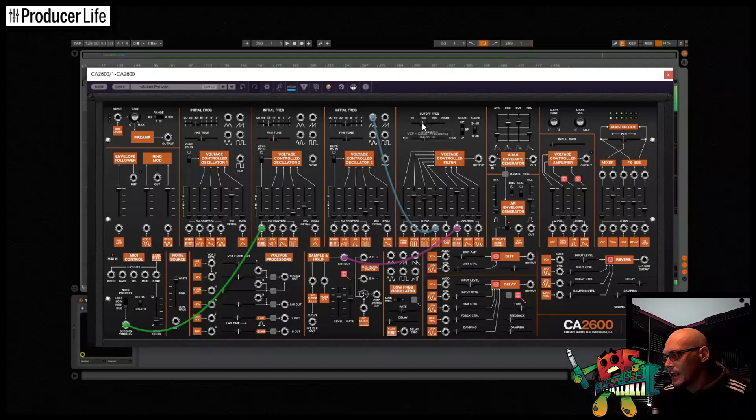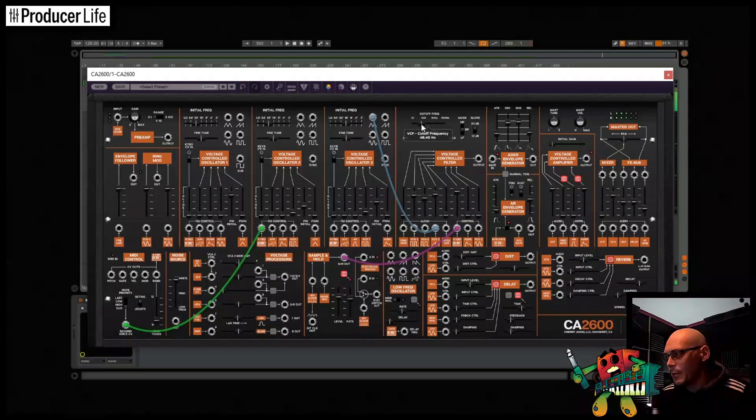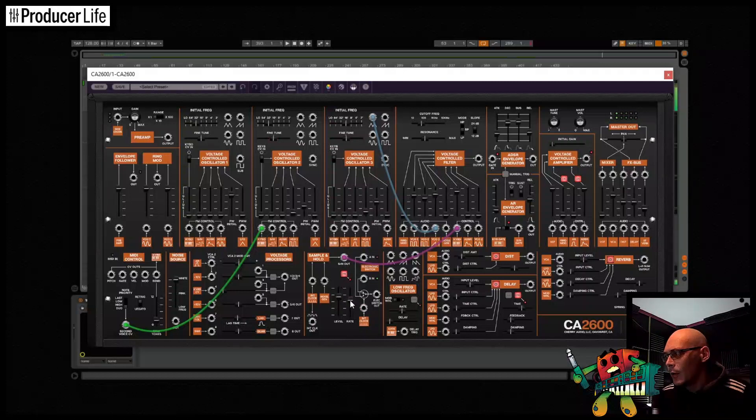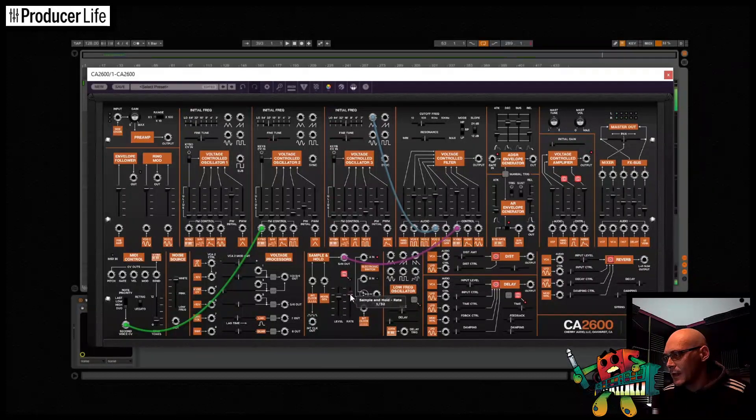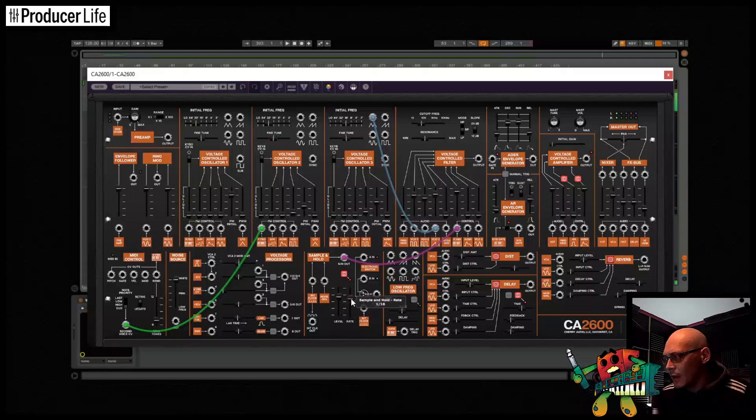The CA2600 by Cherry Audio is a powerful self-contained monophonic and duophonic synthesizer with vintage correct multi-mode filters, fully CV controllable effects, LFOs and very intuitive patching, plus a lot more advanced features.